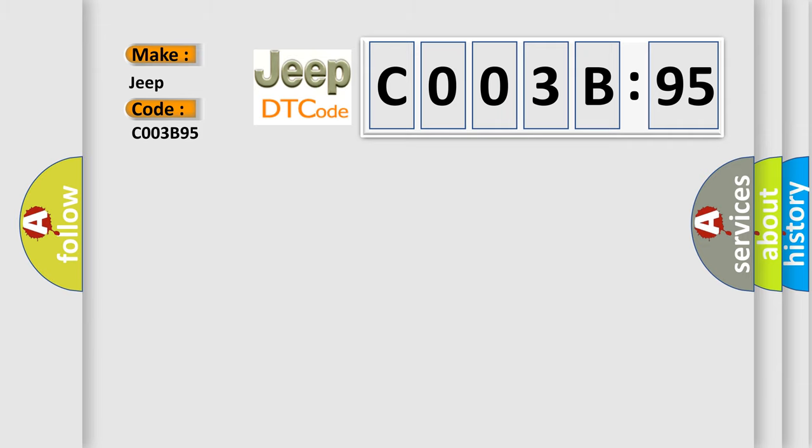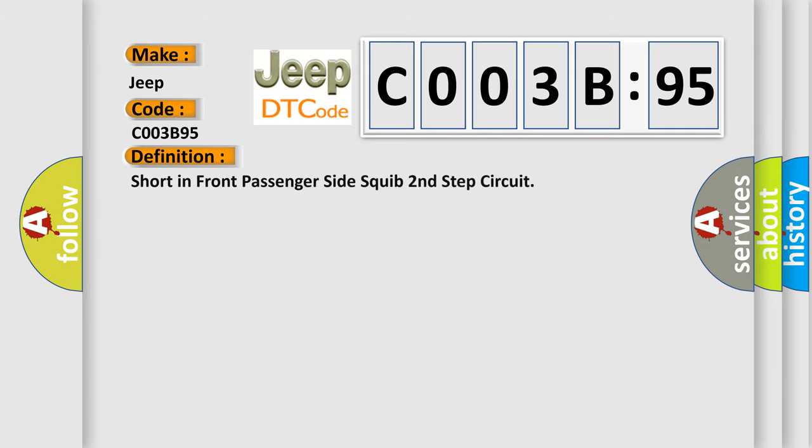The basic definition is: Short in front passenger side squib second step circuit. And now this is a short description of this DTC code.